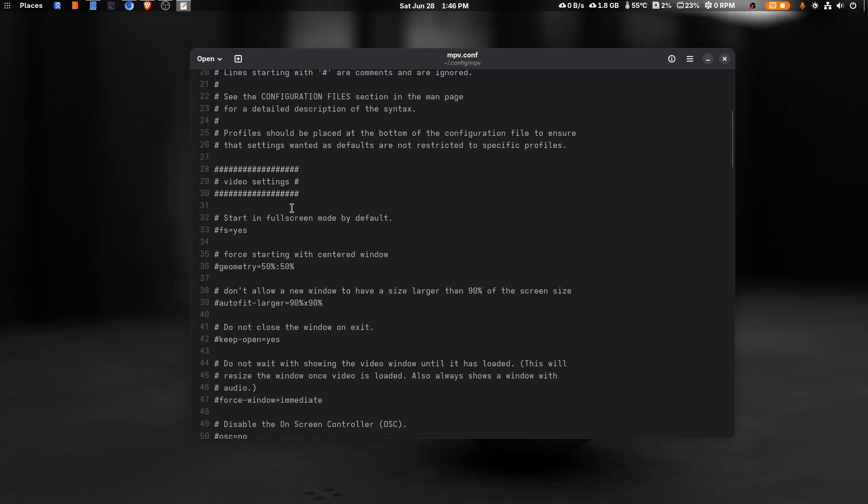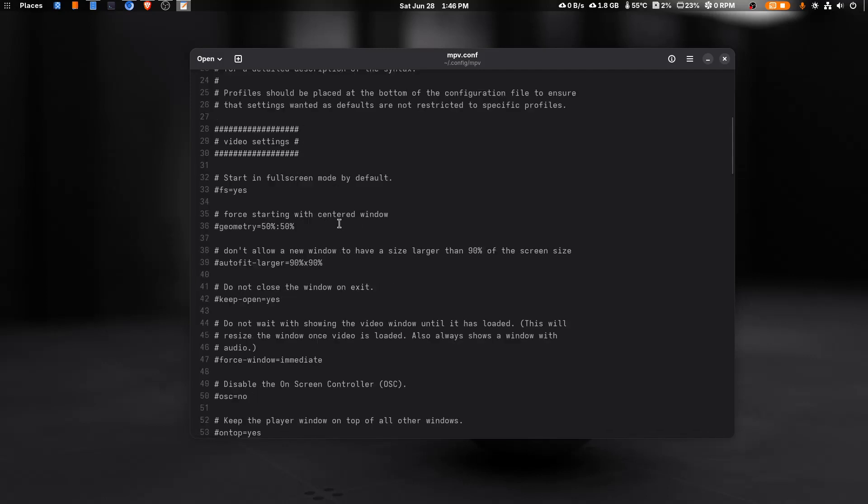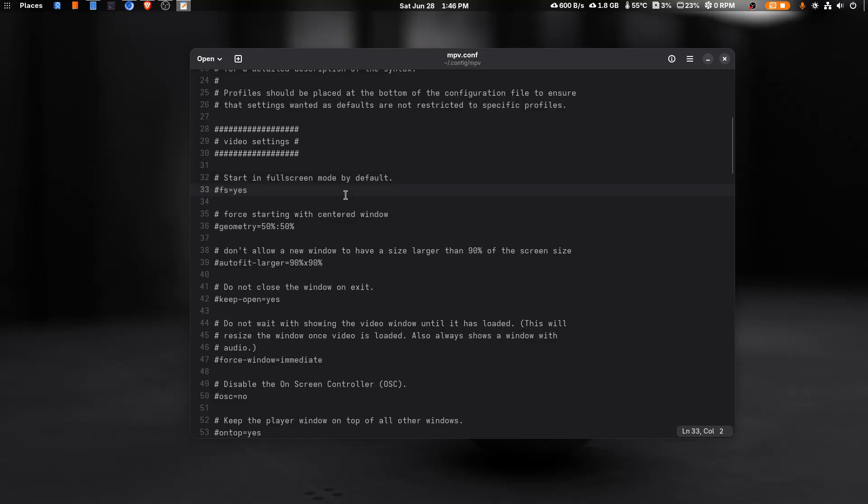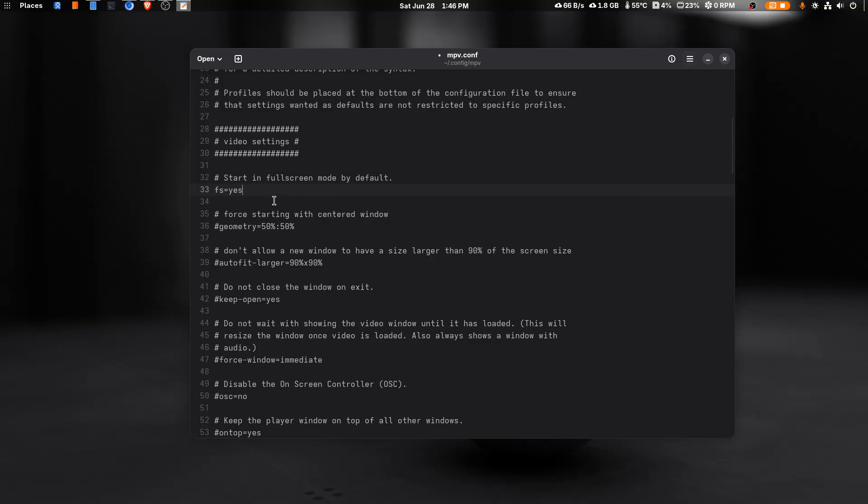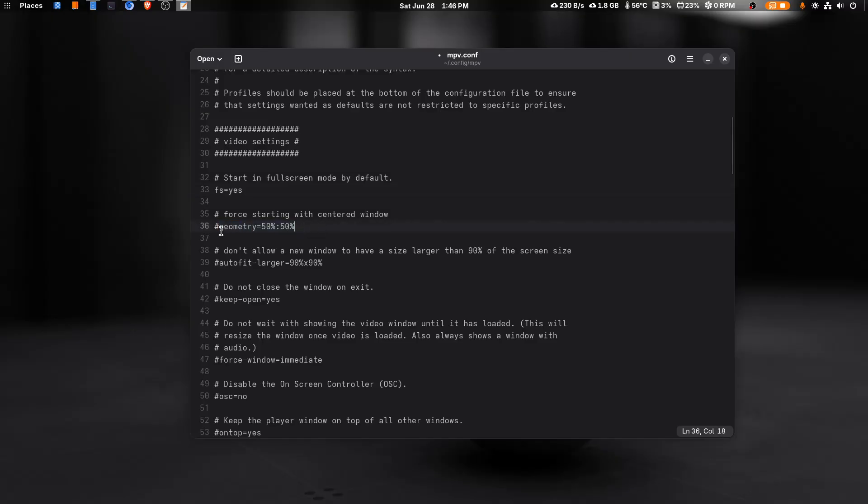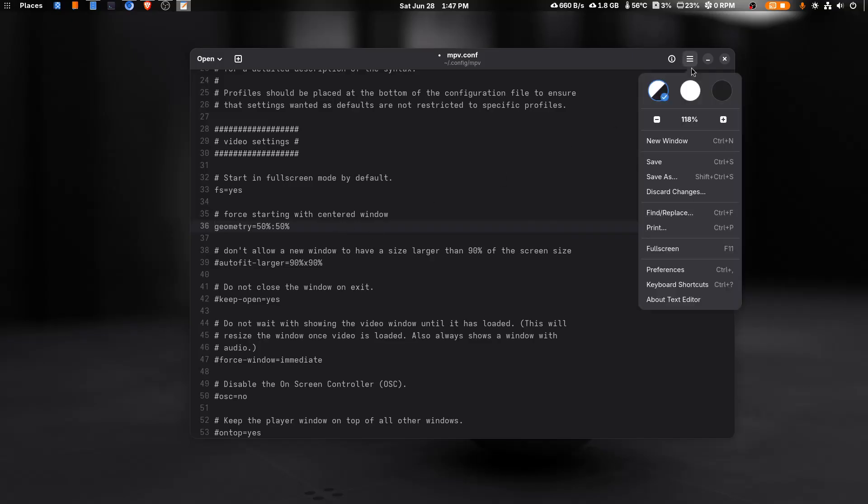If you want mpv to start in full screen mode, you need to enable this. fs=yes, but it's commented out. If you want to enable it just delete the hash, like I'm doing. I'm gonna press backspace here and if we save this file then it's activated. fs=yes will be activated if we remove hash. Same like this, if you want force starting with centered window, you press backspace and save it, then it will be activated.